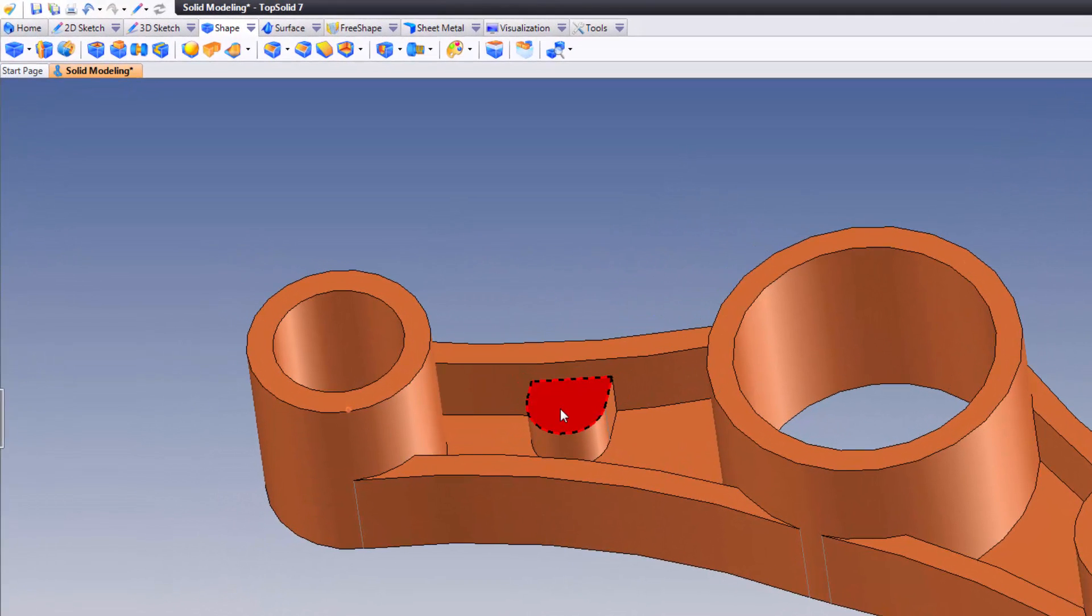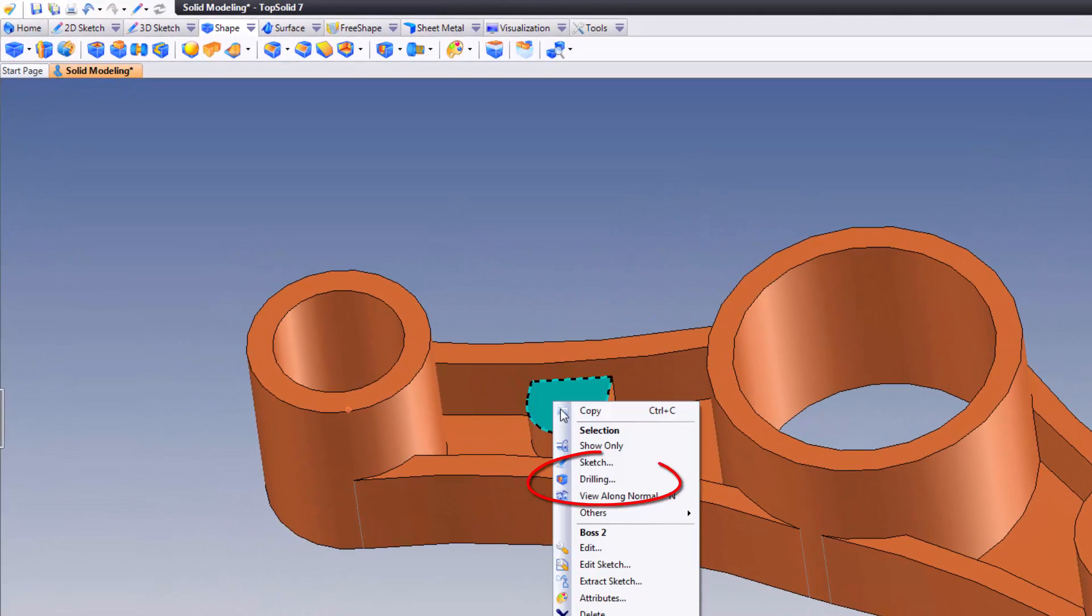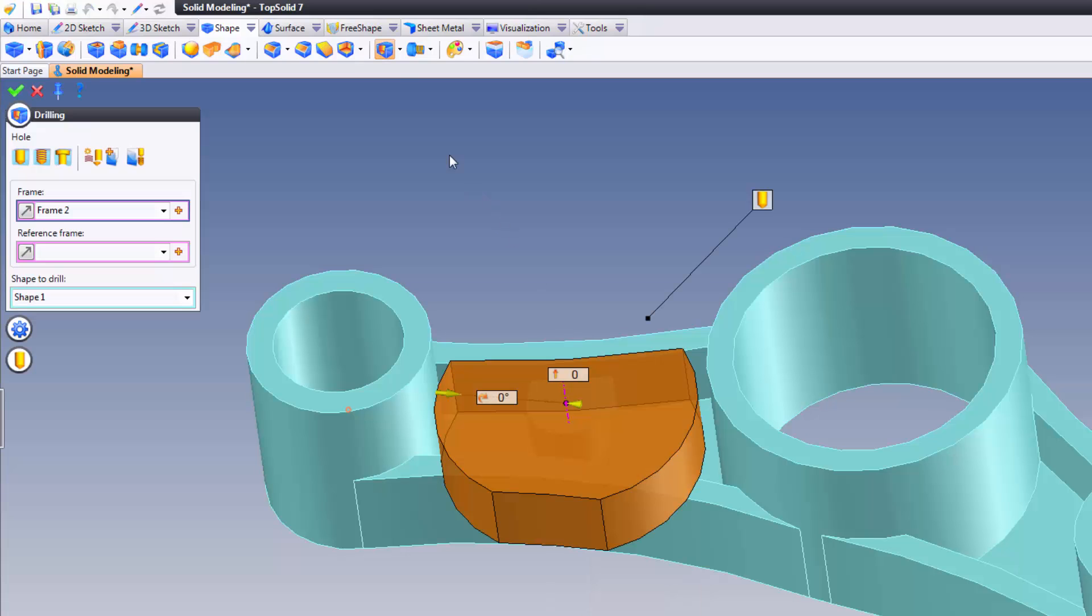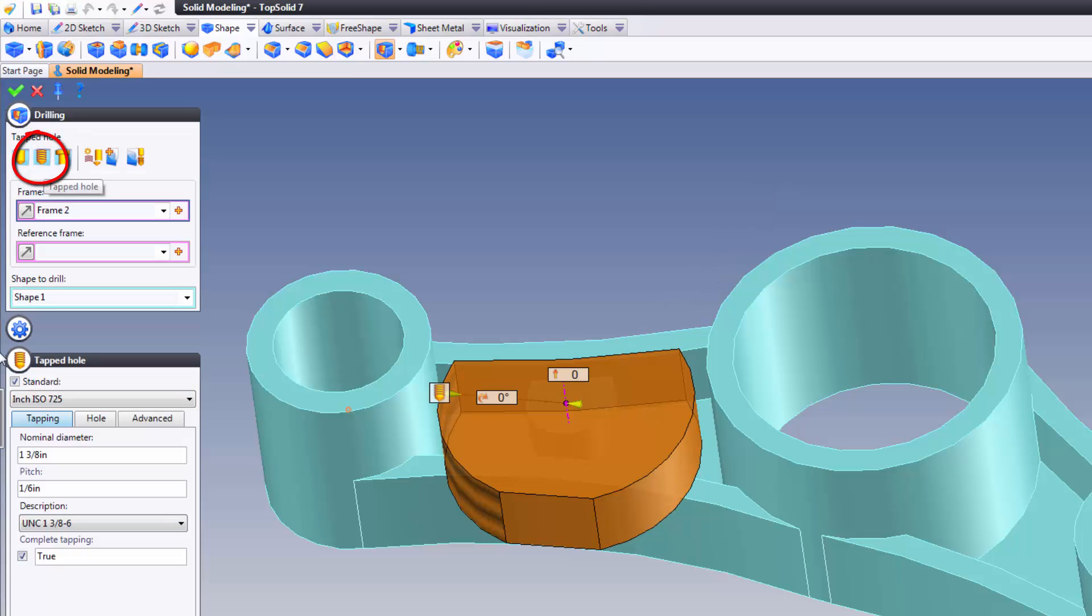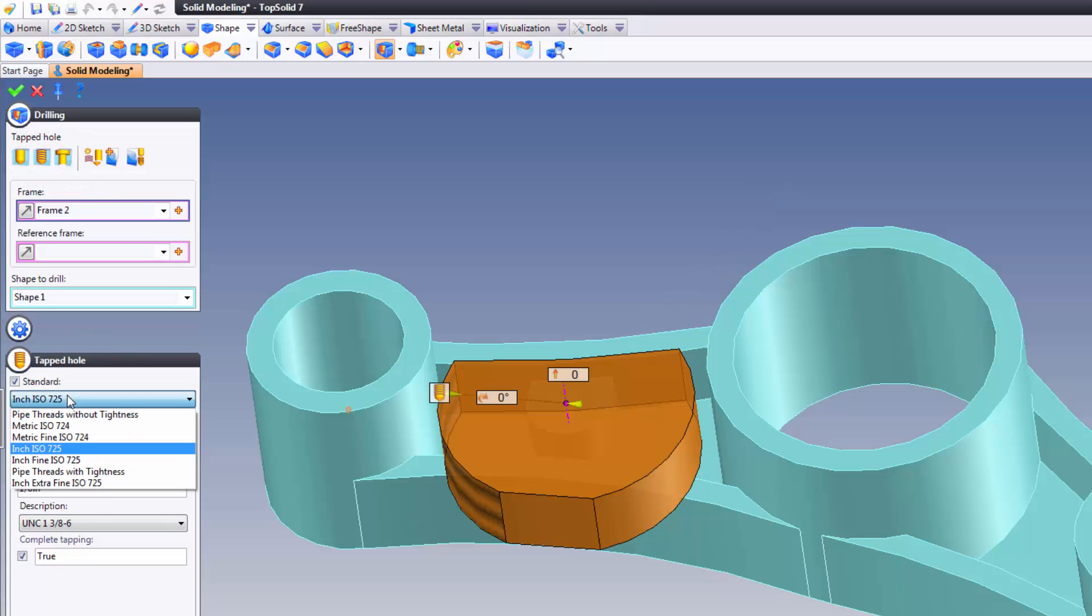Again, I'm going to use the contextual command, right-click, drilling. You could, of course, choose this up here. From here, I'm going to go to the tapping option. When I do this, it'll load my tapping options, and you can start by choosing the standard.